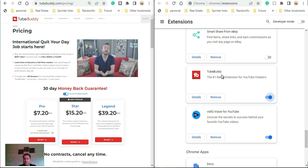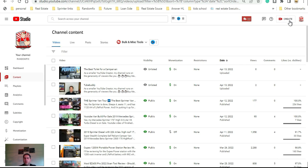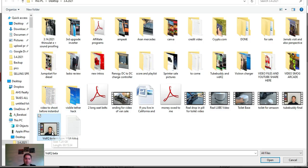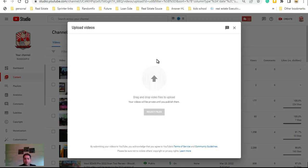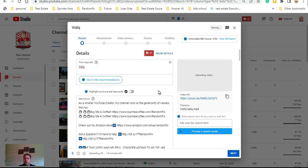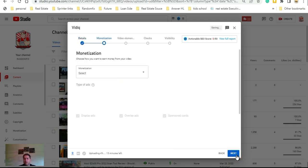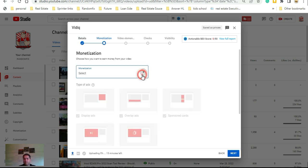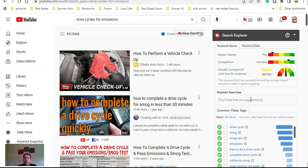Both TubeBuddy and VidIQ are going to be Chrome extensions — I have both of them enabled. Let me show you what it's like to actually upload a video. Here we are in Creator Studio. I'm uploading this VidIQ review video. What I normally do is upload the video first, then come back and optimize it. While my video is uploading, I'm going to show you what it's like on the front end of YouTube as you're browsing.